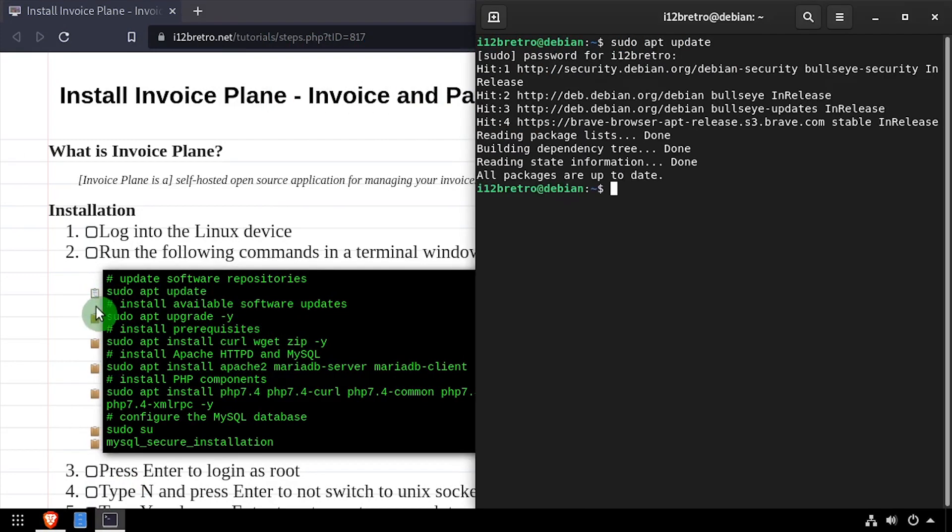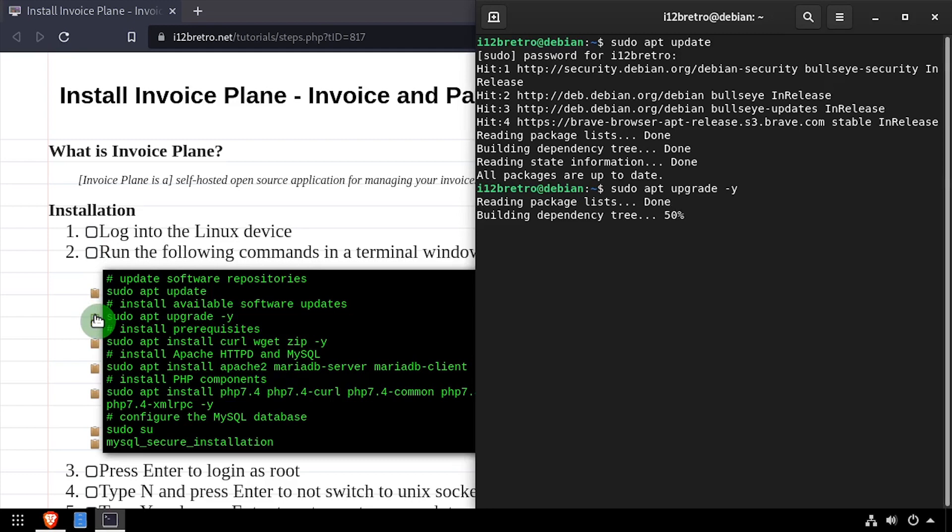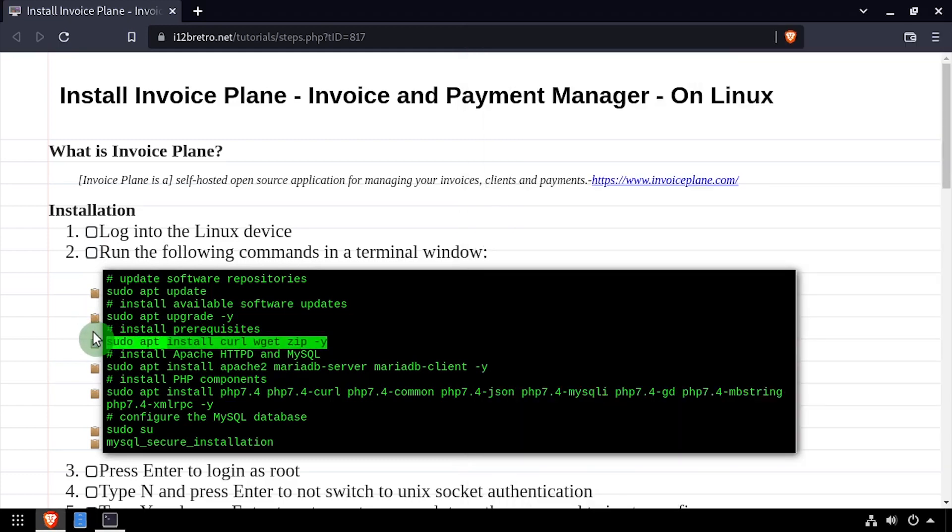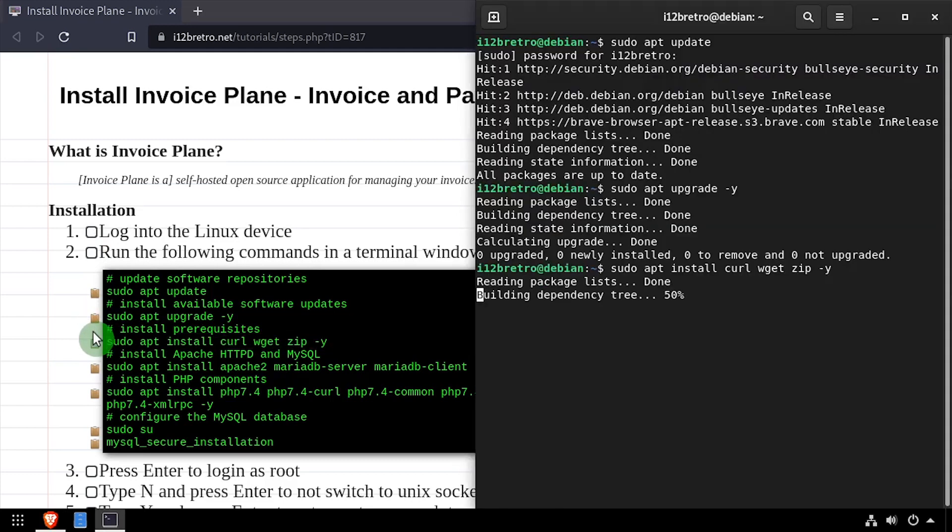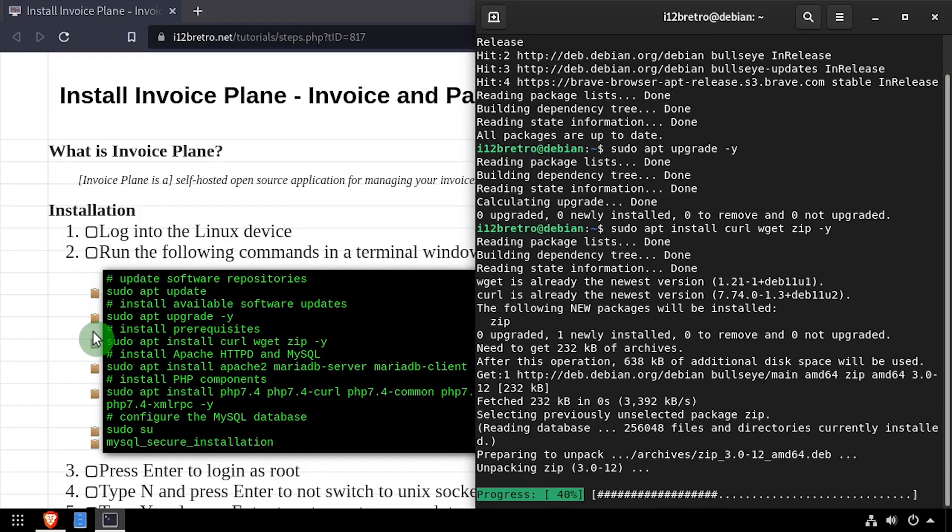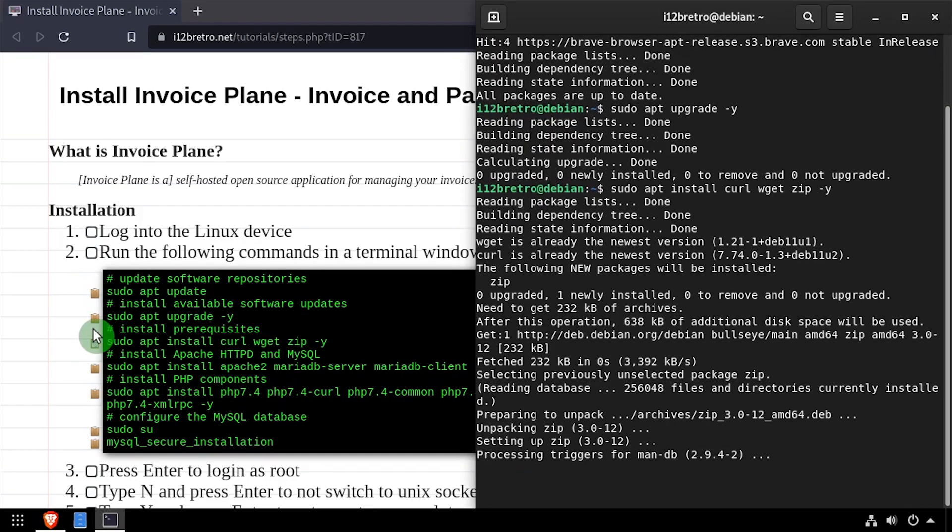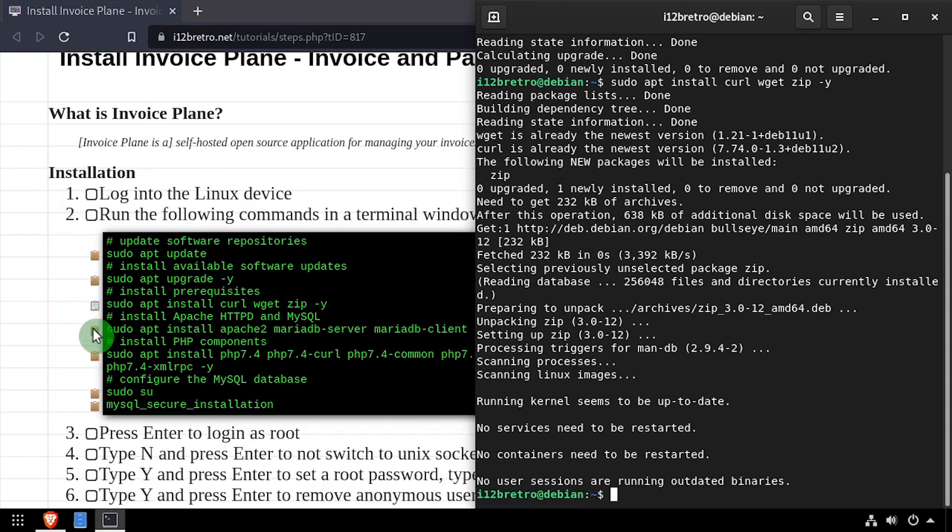To get started, launch the terminal and run sudo apt update and sudo apt upgrade to install any available software updates. Then we'll use apt install to install a few prerequisite packages.